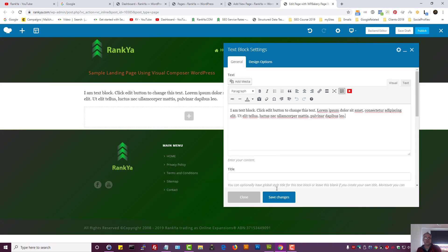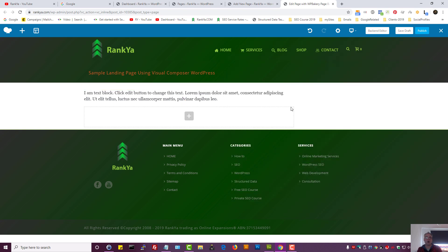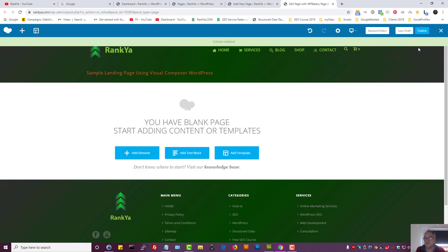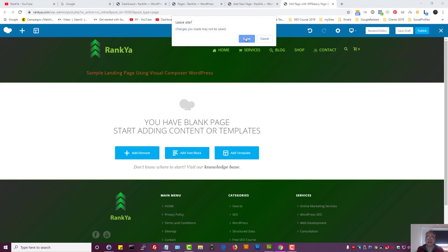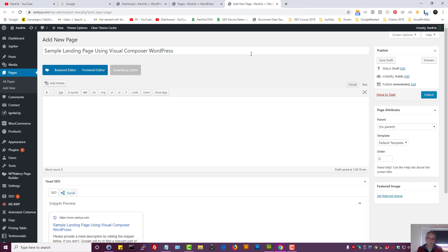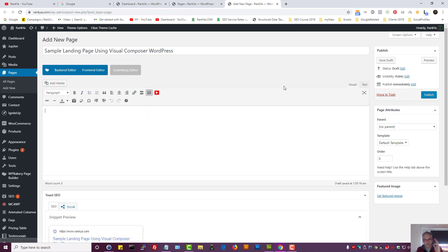From the front-end we can add a text block, and if we want to delete or edit it we have all the same options. I actually don't like using the front-end editor — I prefer the back-end editor, I find it much simpler. As I've said, there is no difference apart from the front-end editor letting us see how the page looks while we're creating it.